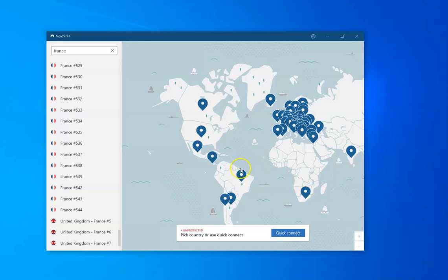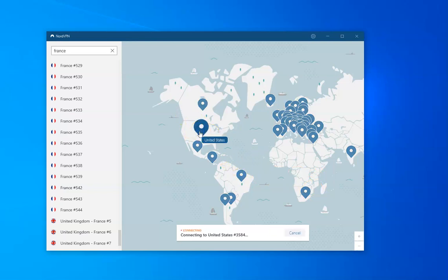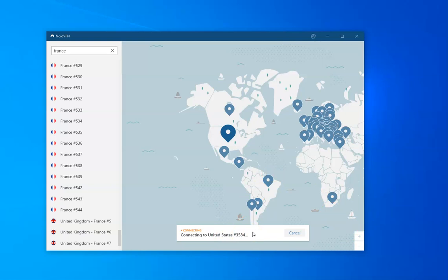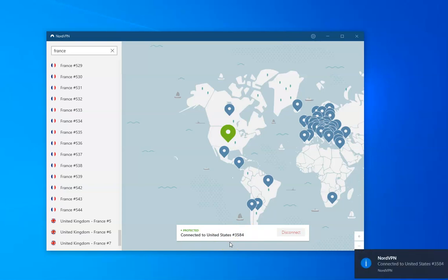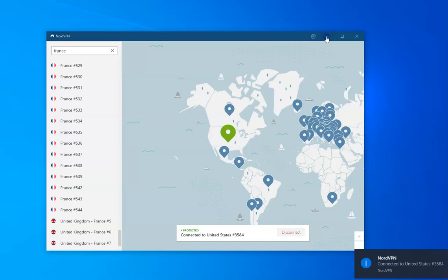So let's just give you a quick example. I wanted to watch Pandora, sorry, listen to Pandora rather, the online jukebox site which I've been using for many years. But it was blocking me because I had a British IP address. So now I'm going to connect to the United States. You can see here, I have, all I've done is click on one of Nord's US servers.